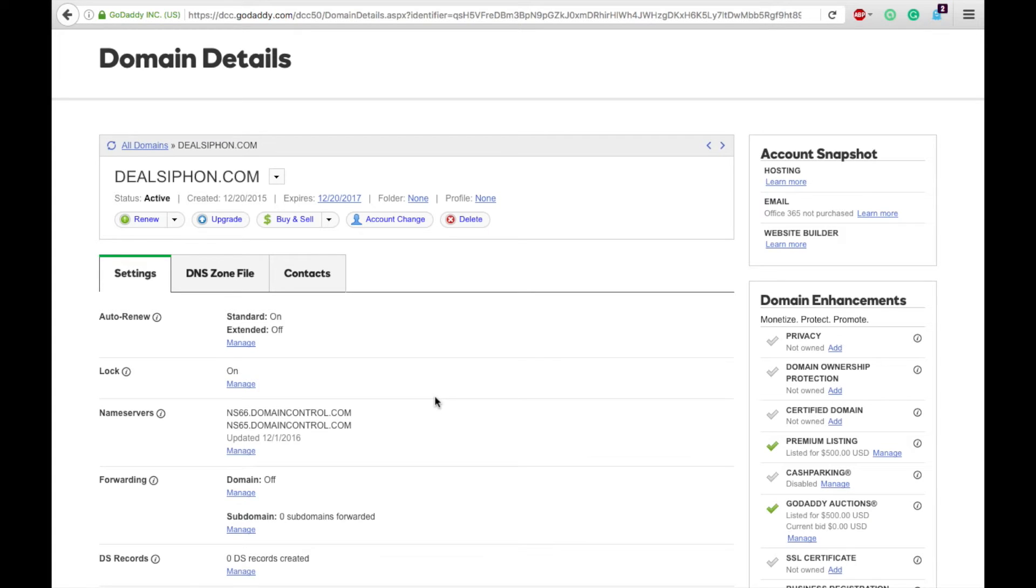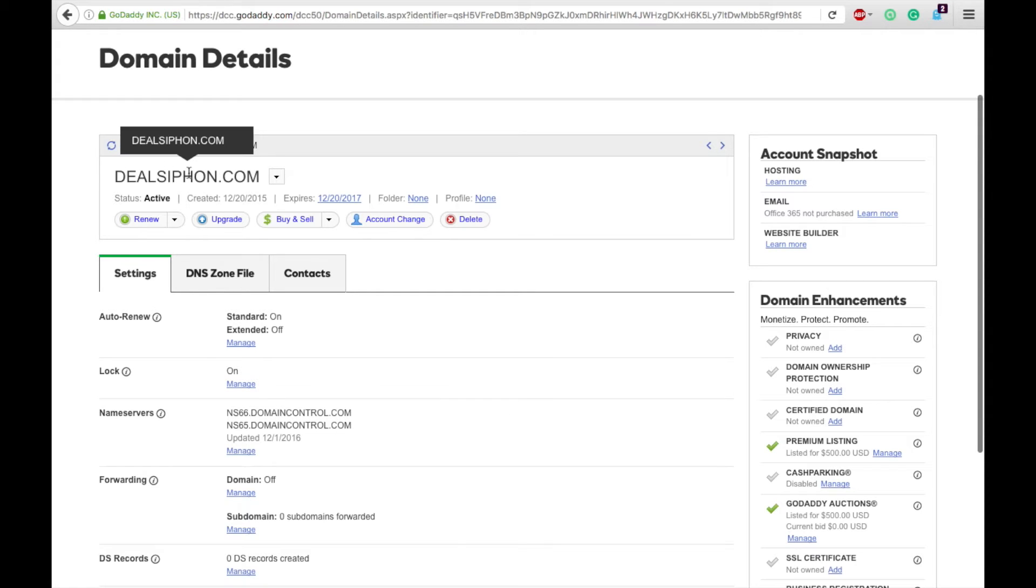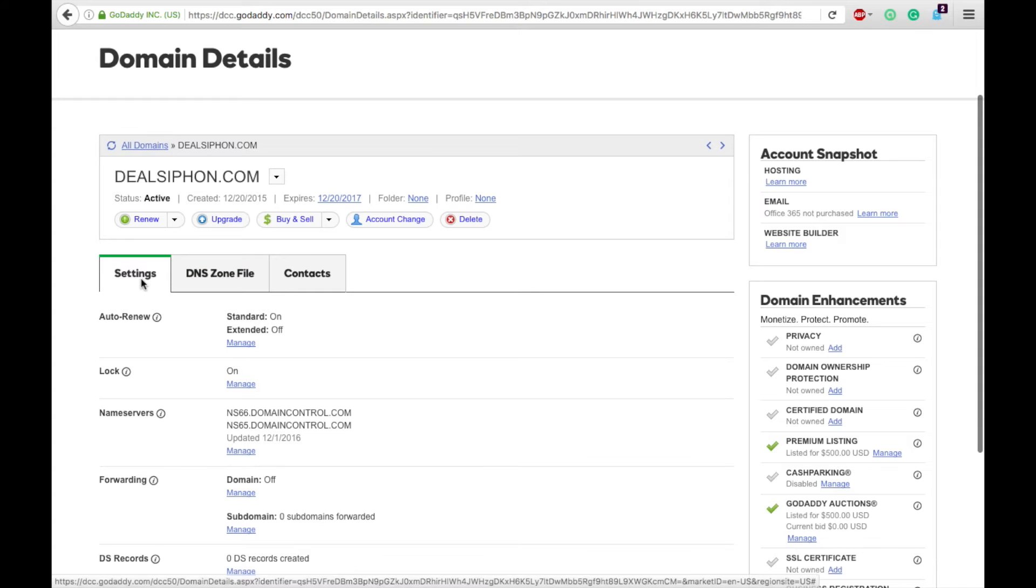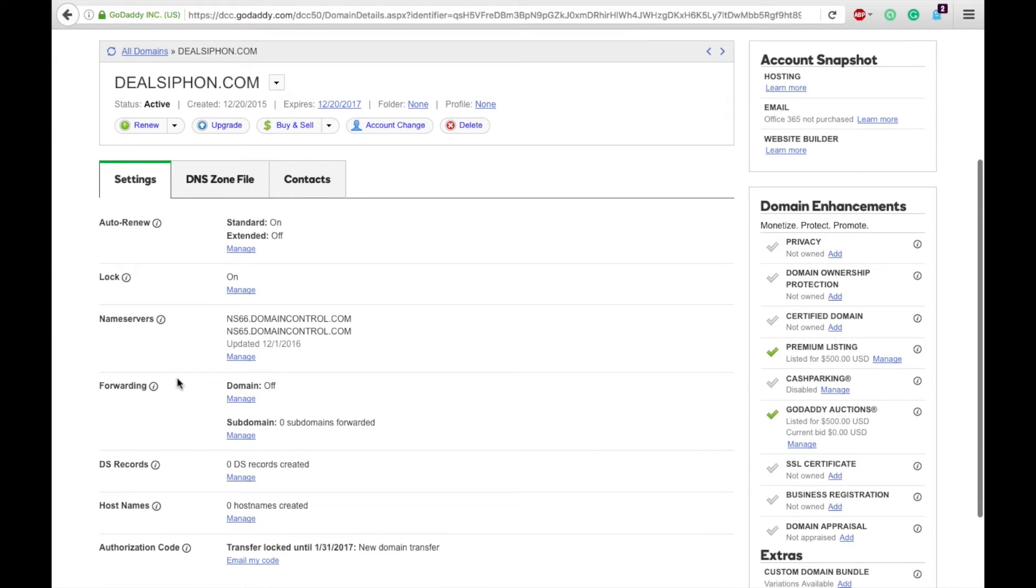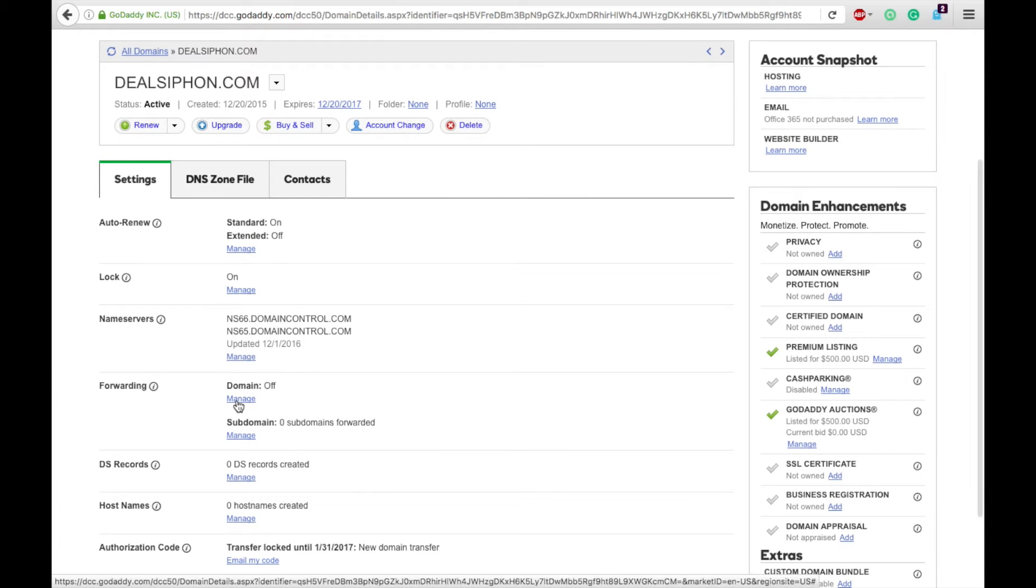To do it in GoDaddy, simply click on the domain that you want to edit. So here I have dealsiphon.com. Then you're going to go into your settings, which it'll automatically pop up. Scroll right down here to forwarding, and you can see it says domain is off, so you can click manage.